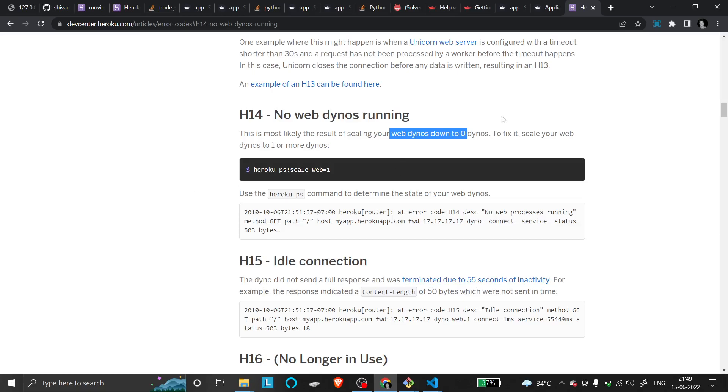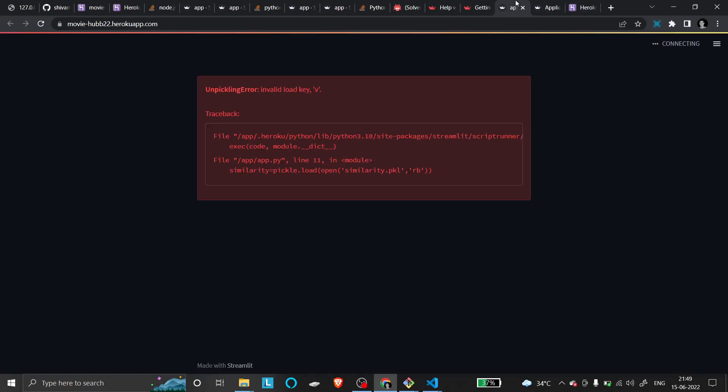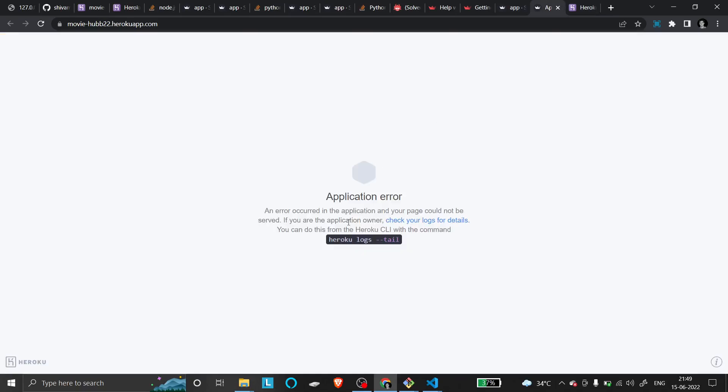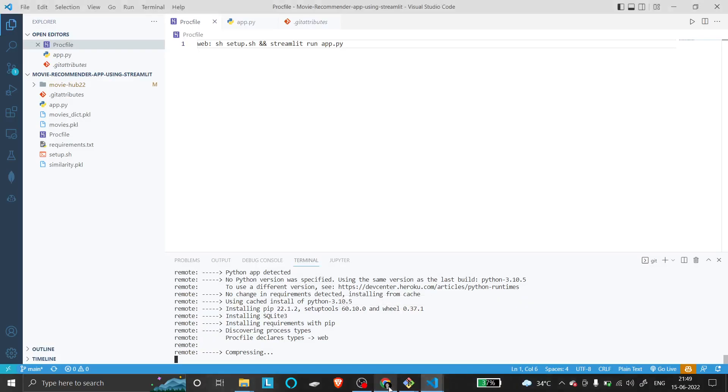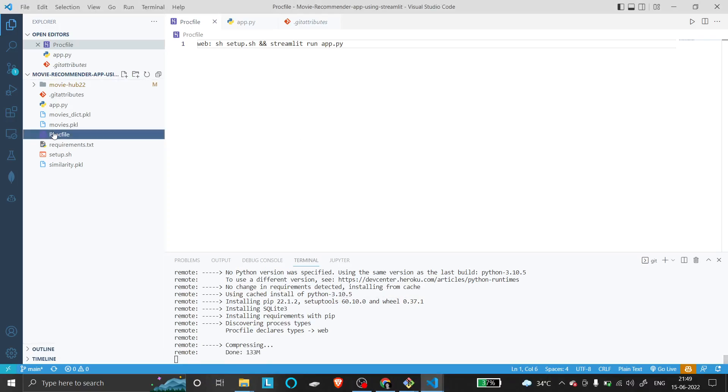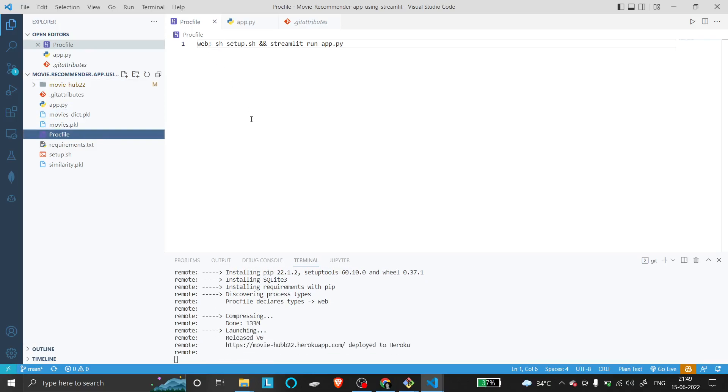This error you'll face likely shows an application error, and it can occur with any type of deployment - not specific to Python or ML. You should check that the space is there in your Procfile. The space is the main thing - otherwise, it can't recognize the web process.